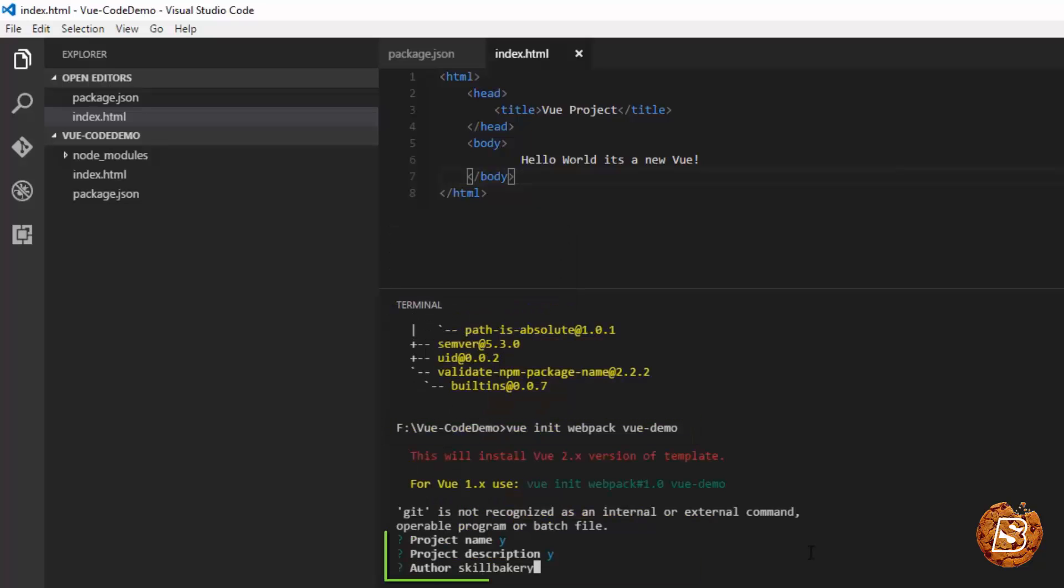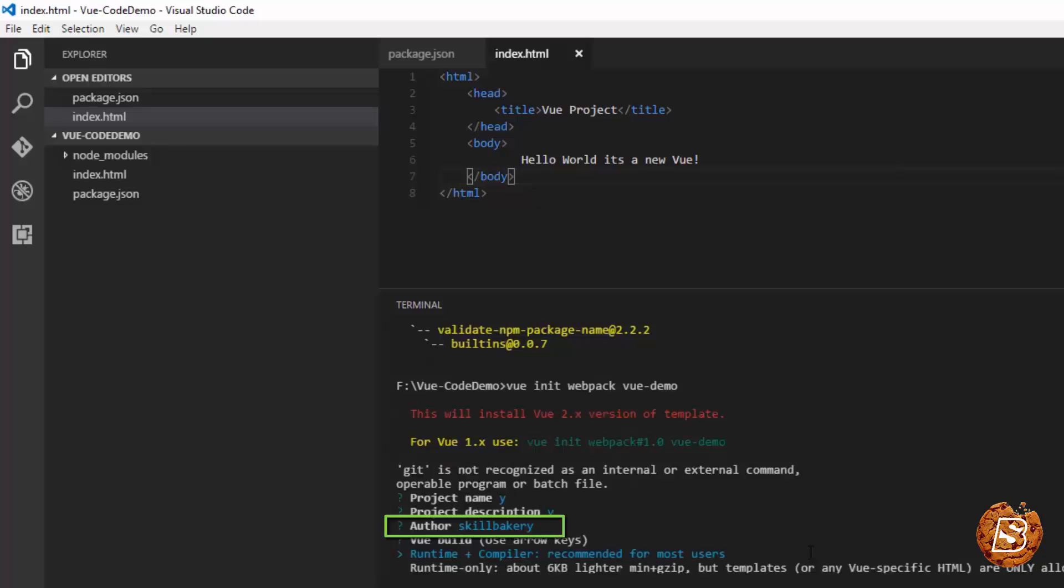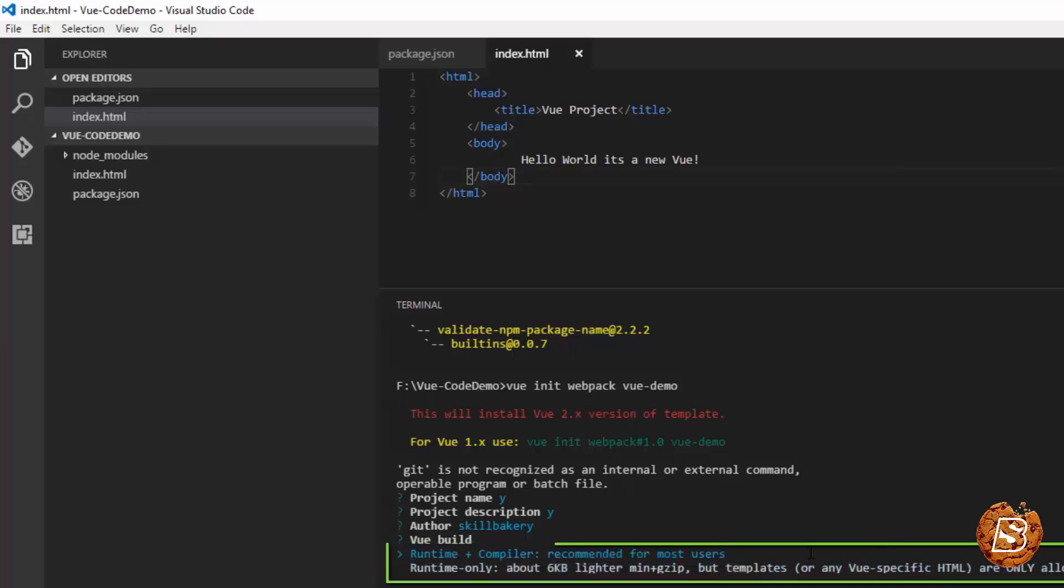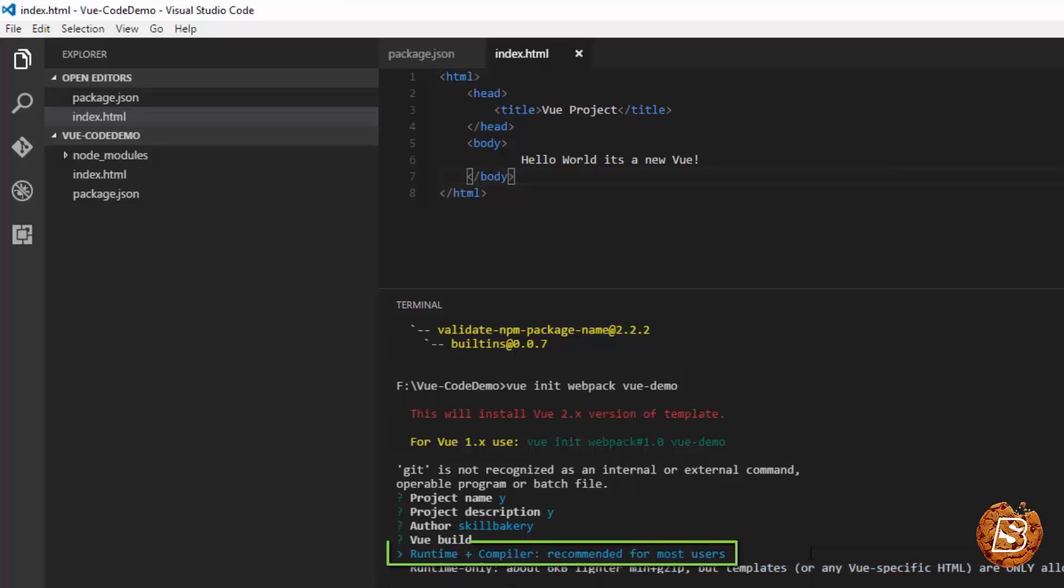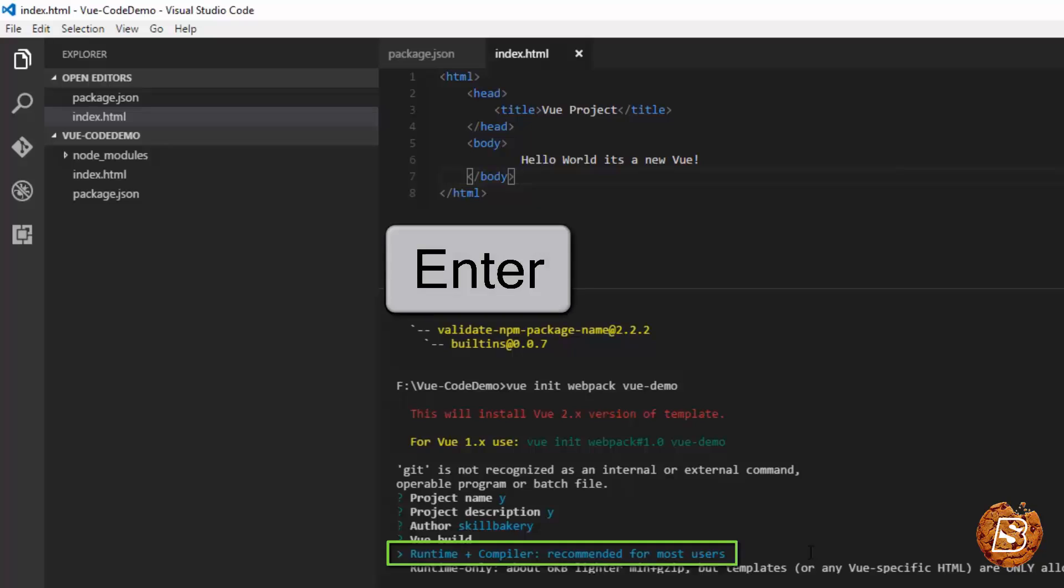Just provide the information as it's requesting you to, like project name, description, author as school bakery. I'll be making use of runtime plus compilers. You can use the arrow keys, up and down arrow key to make the selection. The one highlighted in blue is the active selection. So let's press enter.